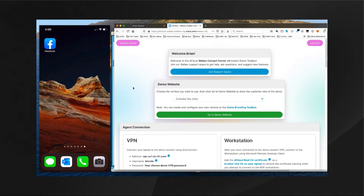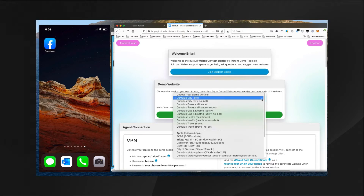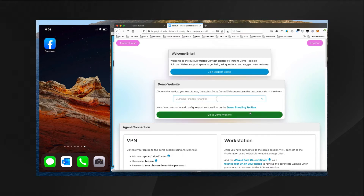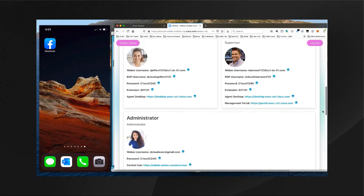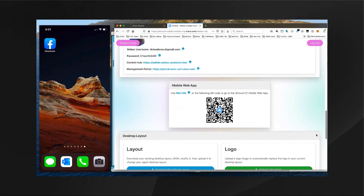You should see something like this. You can go ahead and join the support space in case you have any questions or concerns. Note that to set the vertical demonstration that will be shown on your mobile device within the dCloud web-based mobile application, you do that right here within the toolbox home. For now I'll set this to Cumulus Finance.